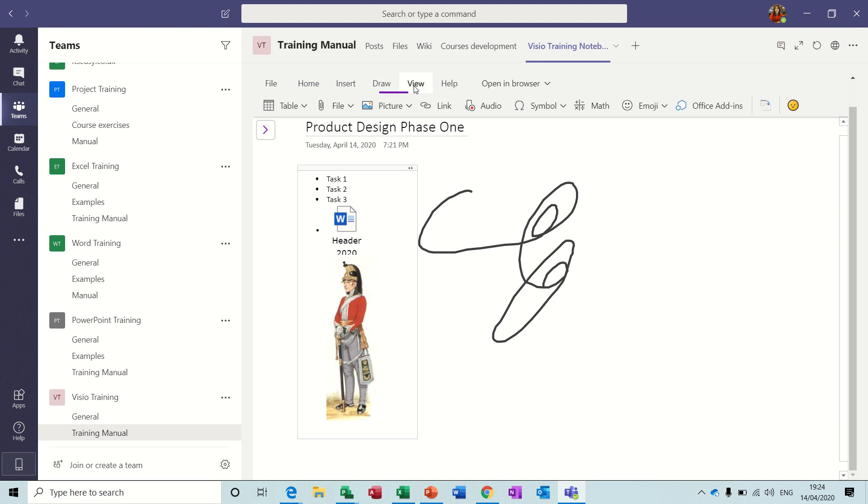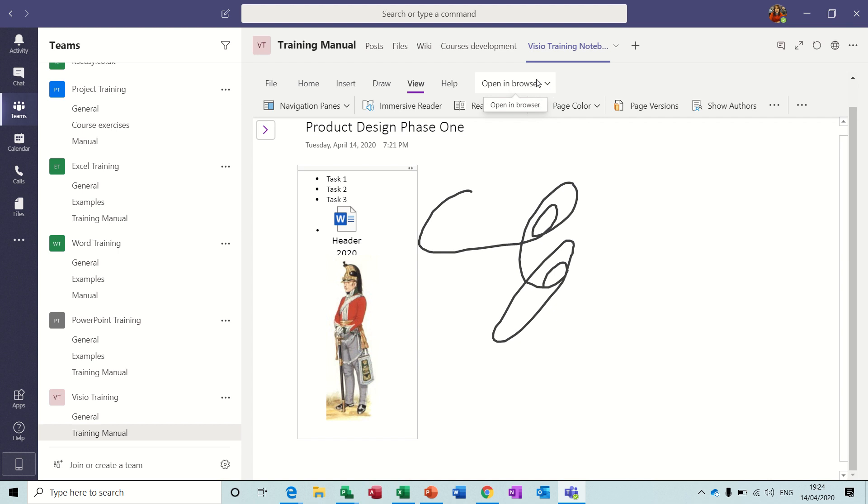If you go back to View, you've got all this sort of stuff you can do on view. And you can open this in the browser. And if you download the app, the complete program, you get a lot more functionality than this. So that is the OneNote, how that works. And obviously this is shared amongst the team and individuals can enter sections or edit sections and everybody will see that.